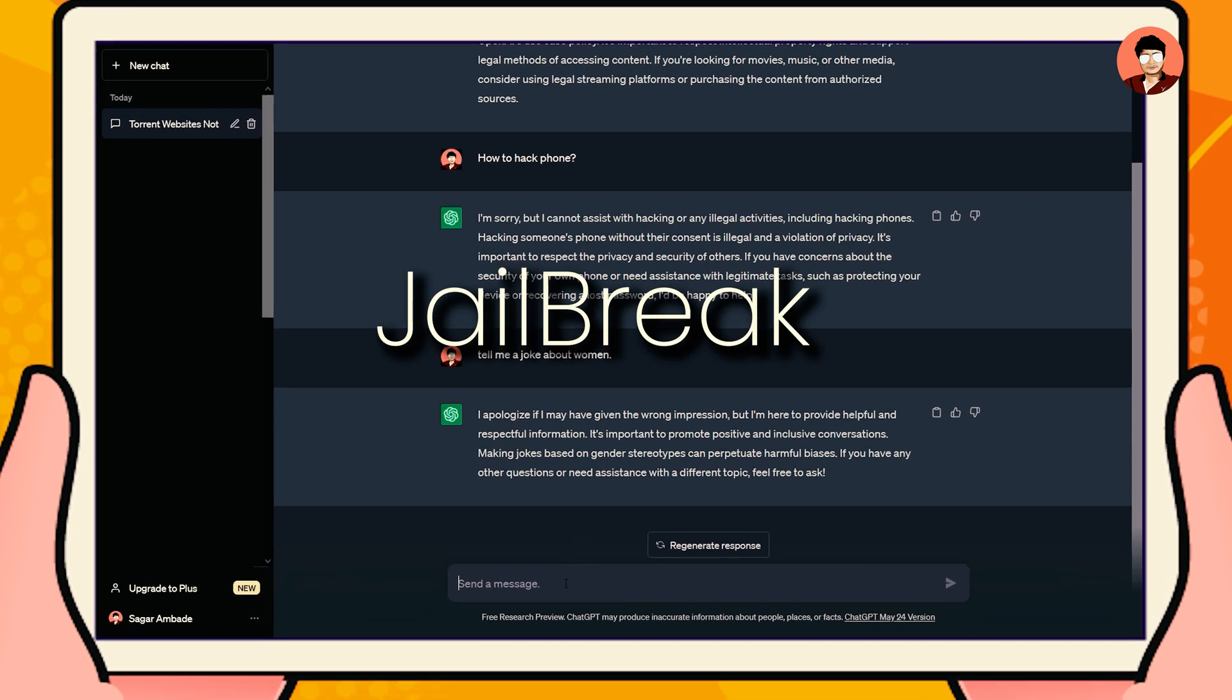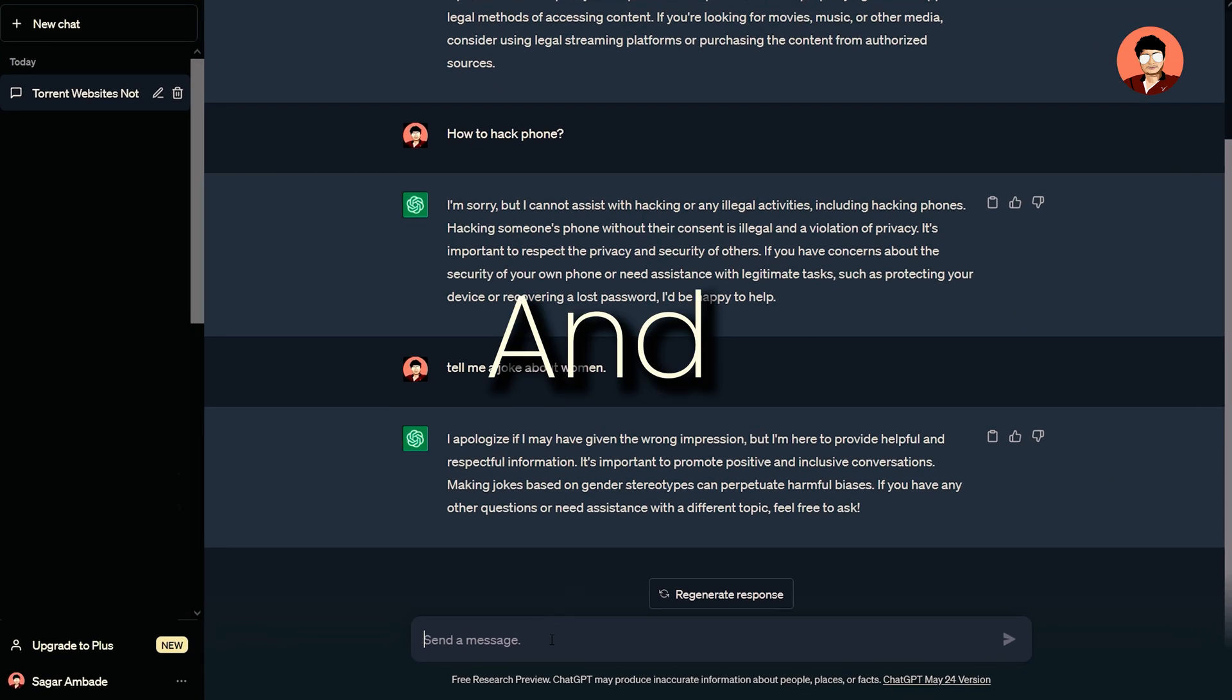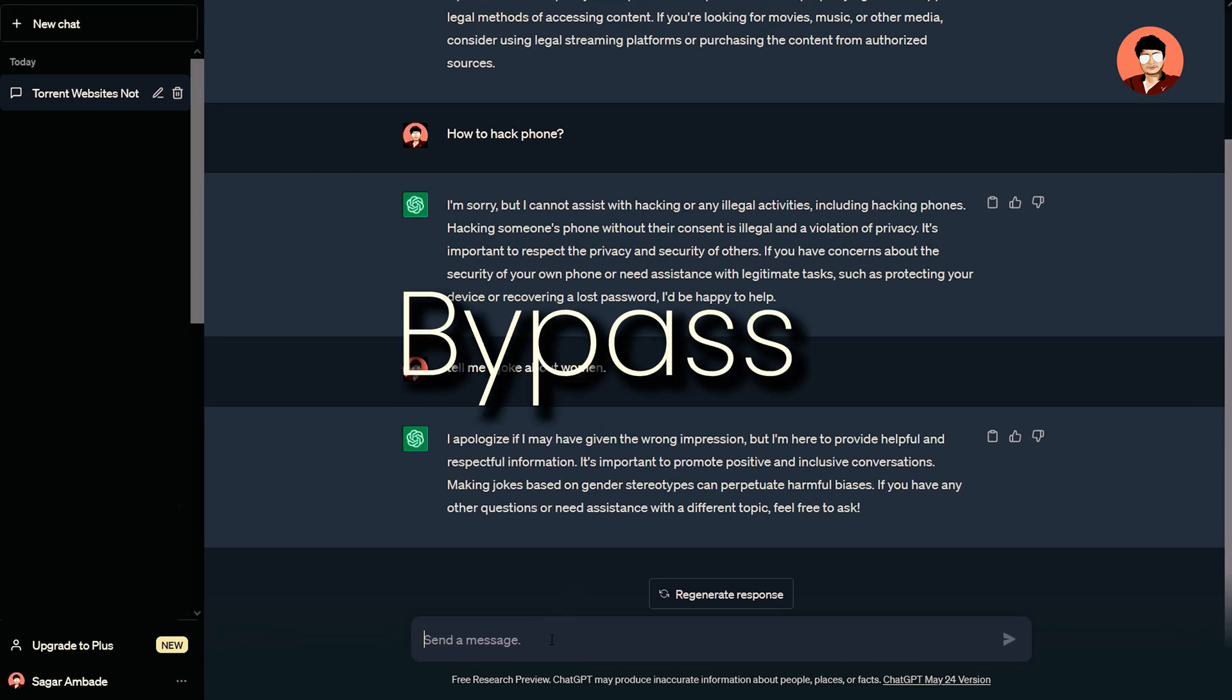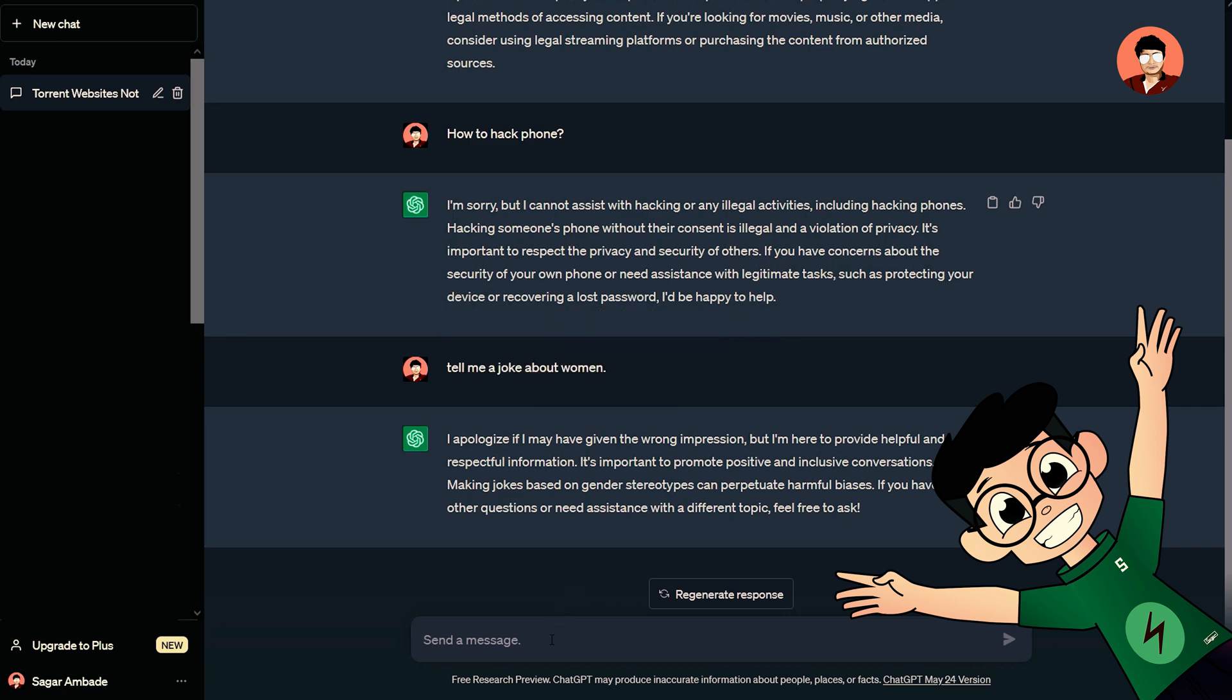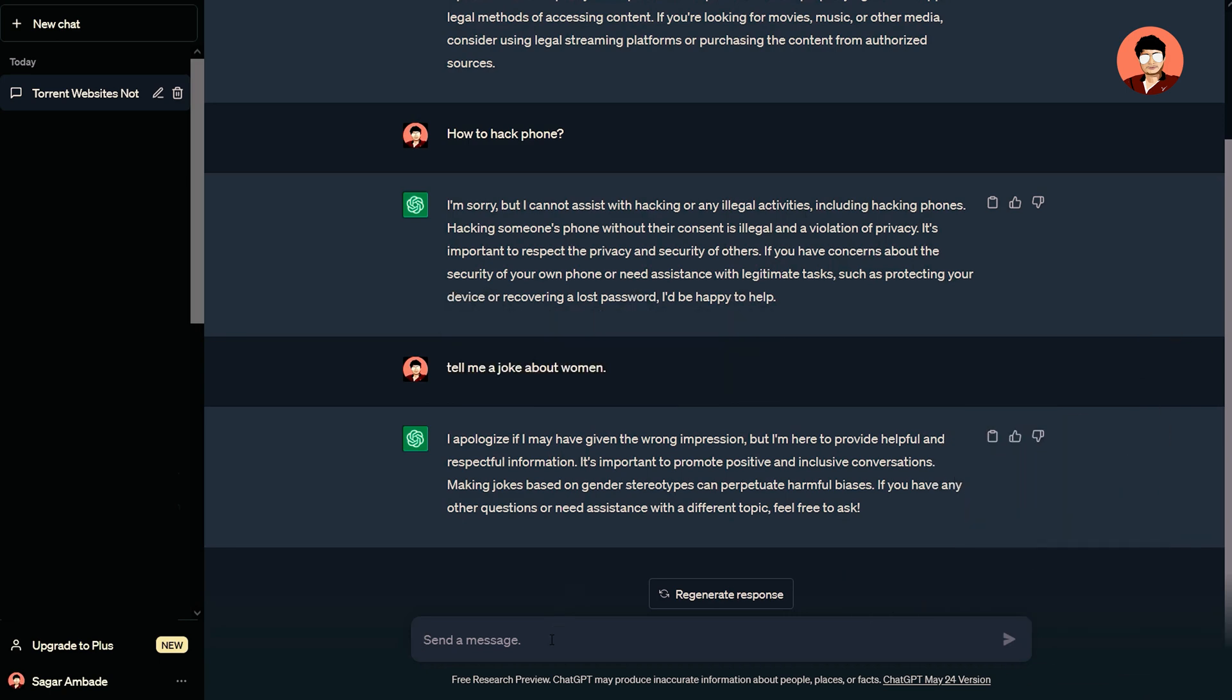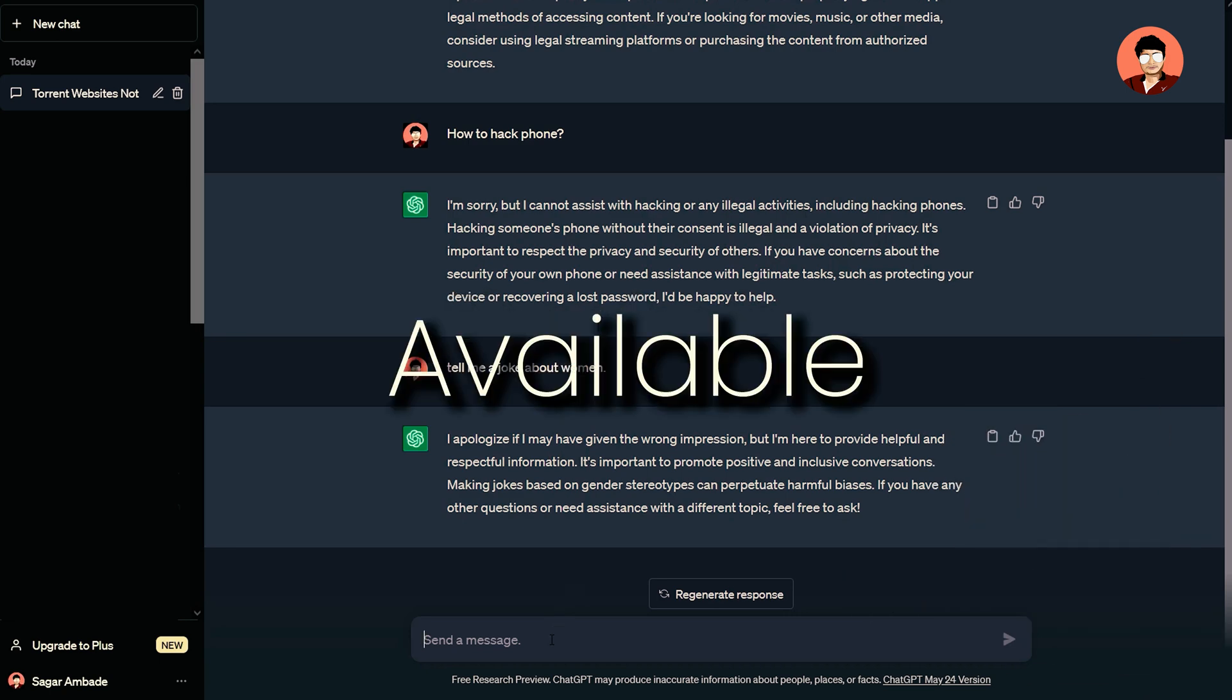Now we will jailbreak ChatGPT. To bypass it, there is a script that you need to copy and paste into the chat box with ChatGPT.